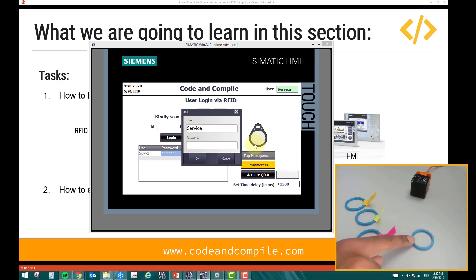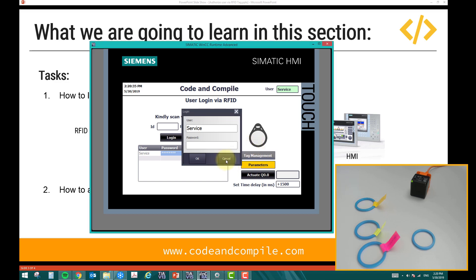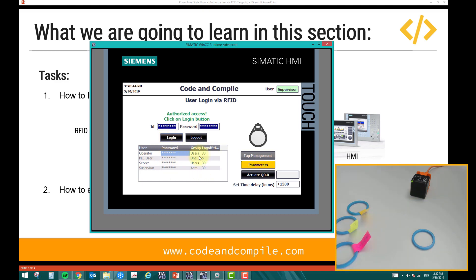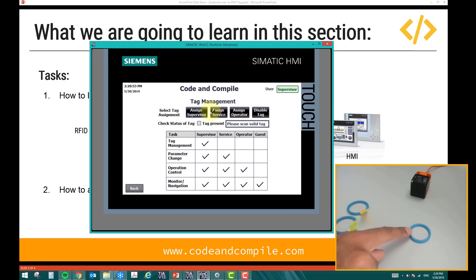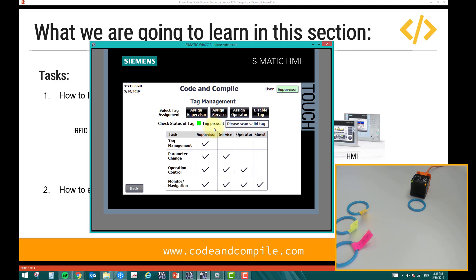Now for tag management — if we have a new tag and want to authorize it as an operator, neither the operator nor the service user can do that; only the supervisor can. I log out and log in as supervisor, then take the tag away. Now the supervisor is logged in and can access tag management. In tag management there is an option to assign a tag — I choose to assign it as 'operator', click 'assign operator', bring the tag near the head, and when the orange light goes off, it is successfully written.